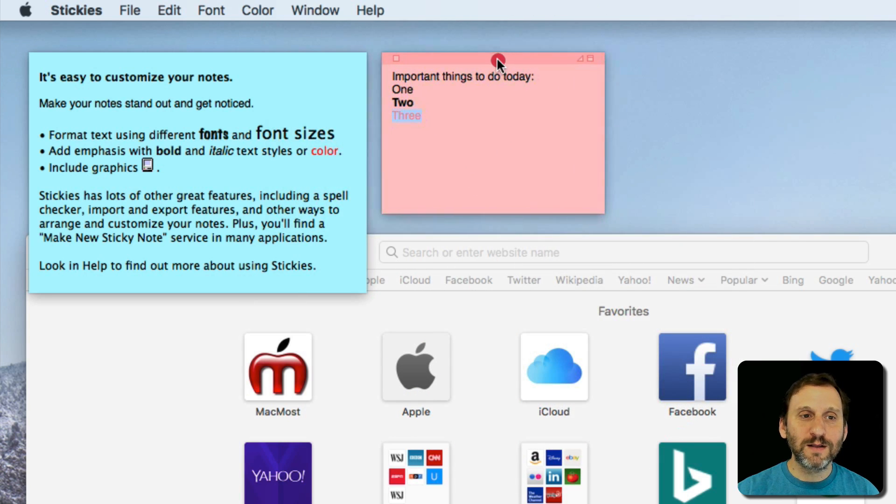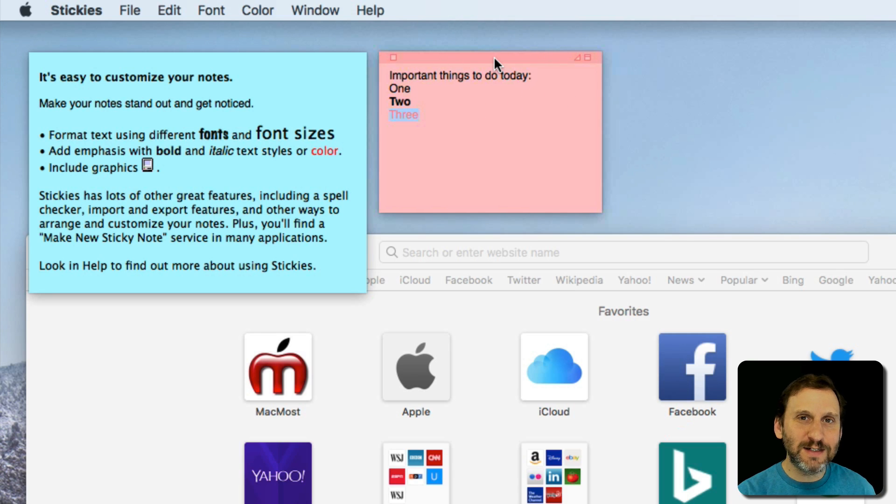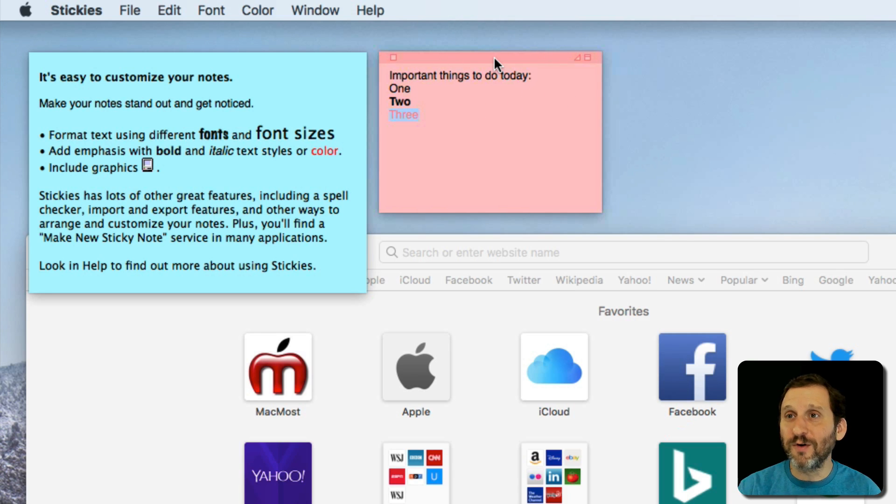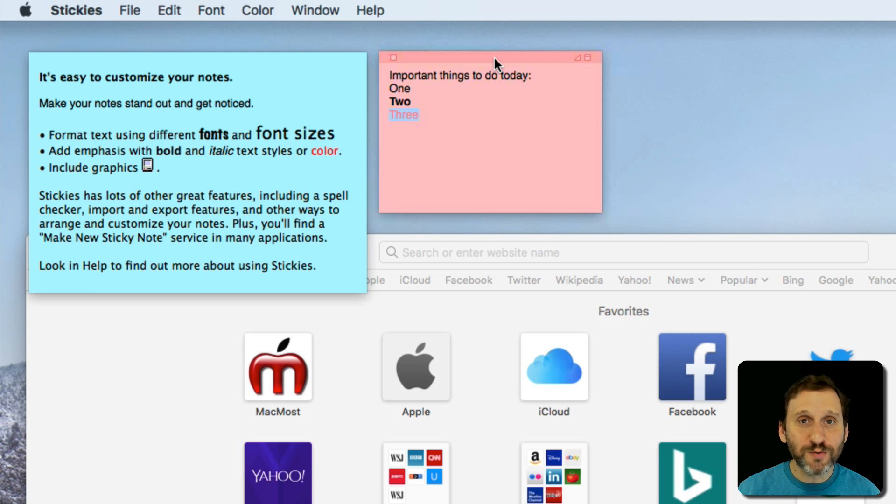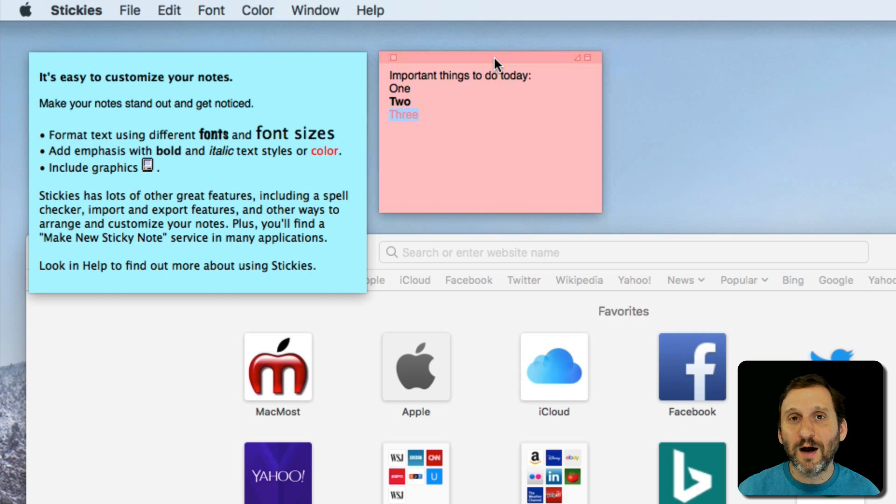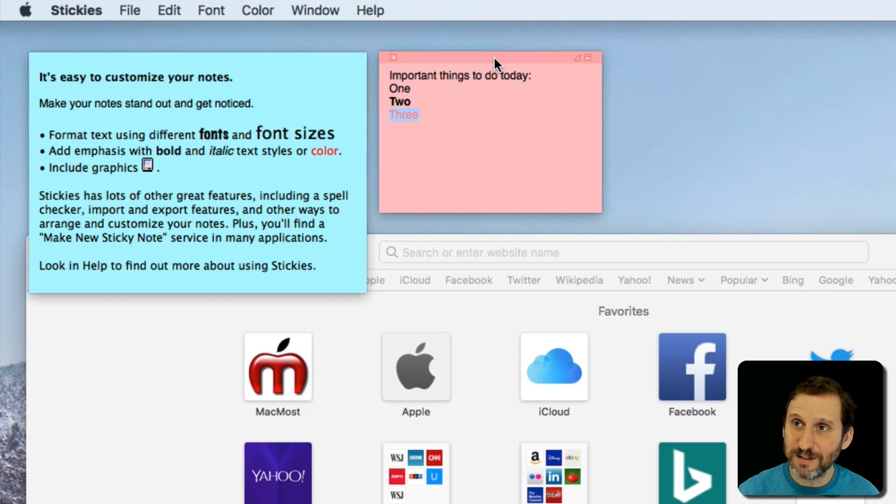So this all sounds great. So what are the advantages and disadvantages to using Stickies over more modern things like, say, the Notes or Reminders. Well, Notes and Reminders are both part of iCloud.